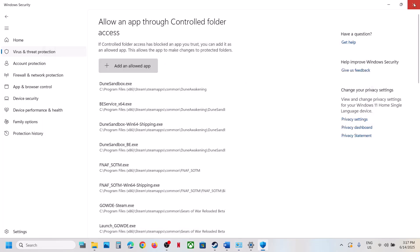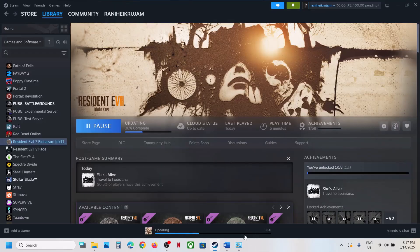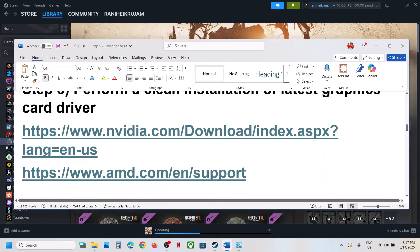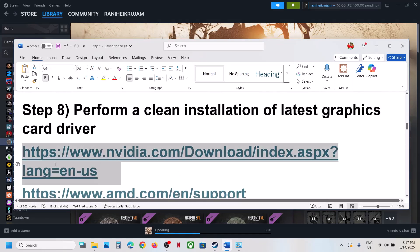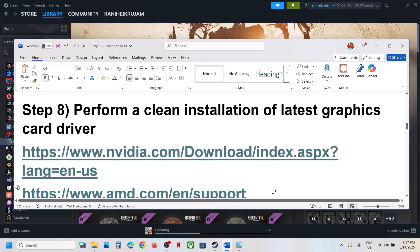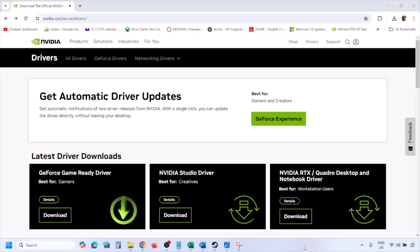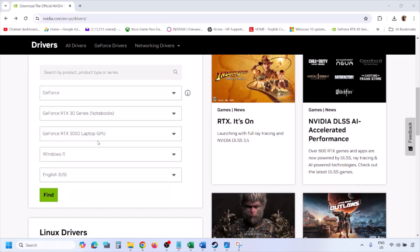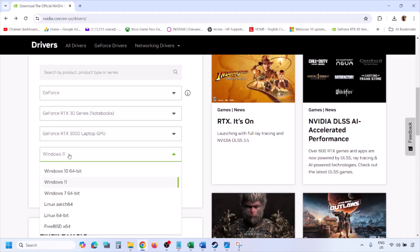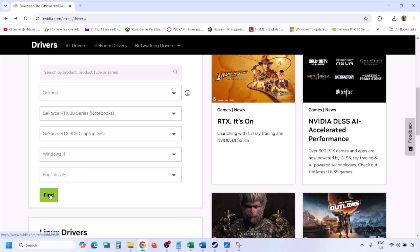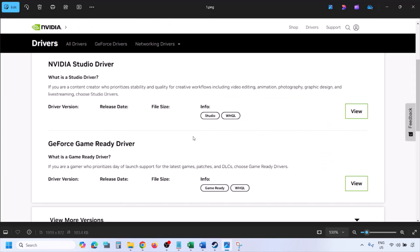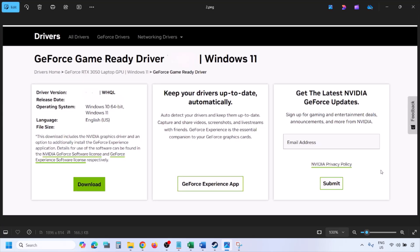Once the game is added, launch the game and check. The next step is to perform a clean installation of your graphics driver. If you have an NVIDIA card go to the NVIDIA website; if you have an AMD card go to the AMD website. On the NVIDIA website, select your graphics card from the list and select the correct operating system — Windows 10 or Windows 11 — then click Find. You will see the latest GeForce Game Ready Driver; click View.